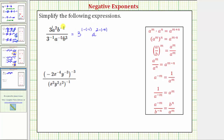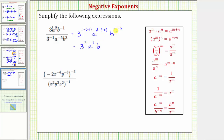And finally we have b to the negative one divided by b to the third, which is equal to b raised to the power of negative one minus three. So this is equal to three raised to the power of one minus negative one, which is one plus one or two; a raised to the power of two minus negative five, which equals two plus five or seven; and b raised to the power of negative one minus three, giving us b raised to the power of negative four.